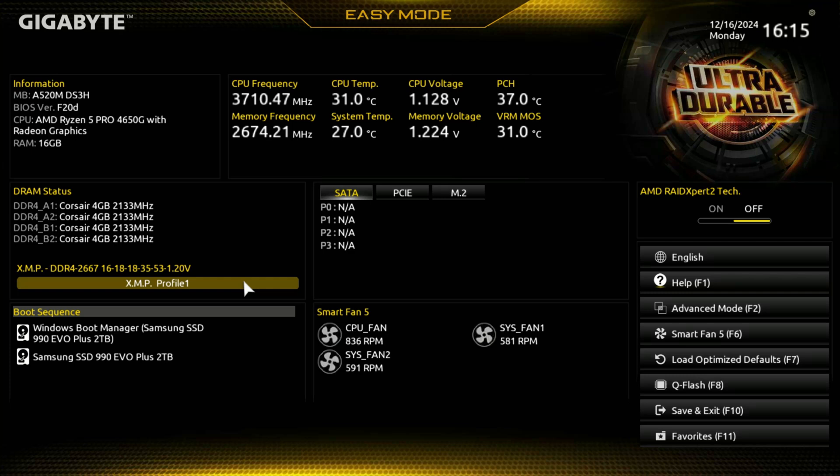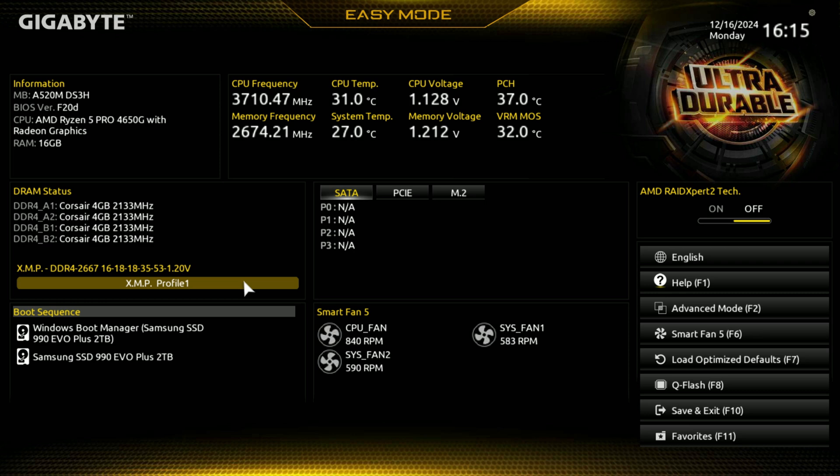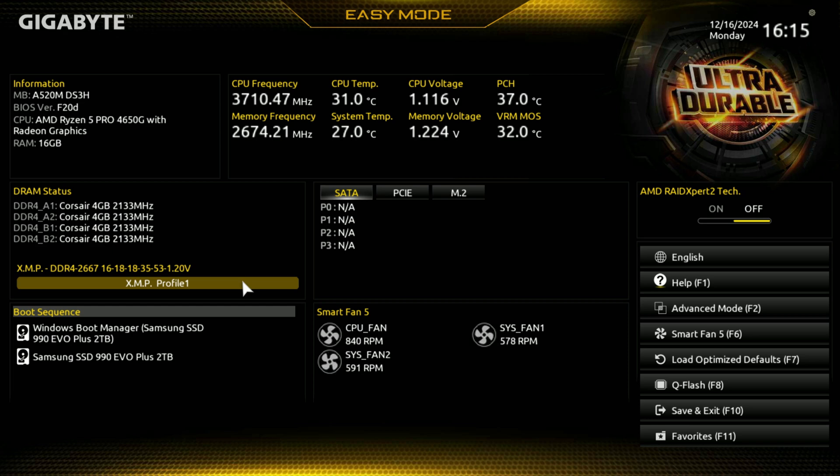Welcome to Gravolo. We're going to take a look at the BIOS, we're going to walk through it, of the Gigabyte A520M DS3H motherboard. This is going to use the F20D BIOS.